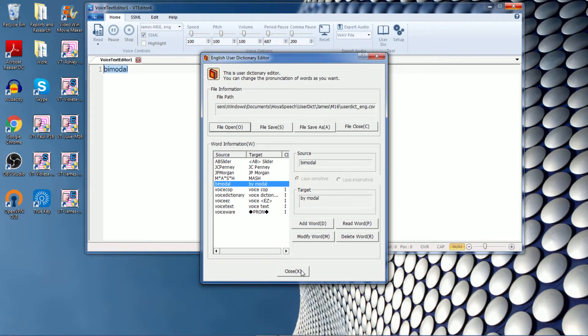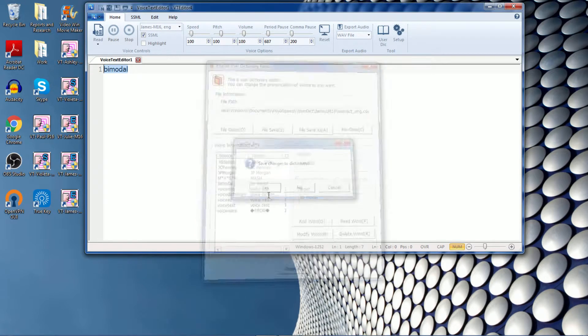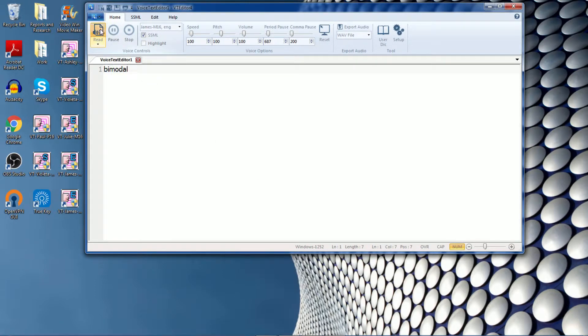You will need to close this tab to make sure that these saves are changed. And now he should be able to read it out as bimodal. Bimodal. Okay, perfect. So that's an example of using the user dictionary.